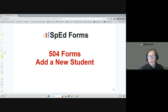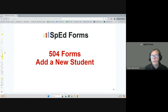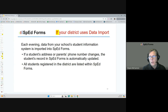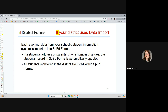Adding a new student will be very individual for your district — you'll need to find out from your district how this is done. Some districts do automatic nightly uploads, some allow plan managers to add students, and some only allow people with administrative rights. If your district uses data import, each evening data from your school's student information system is imported into SpedForms. If a student's address or parent's phone number changes, the student's record would be automatically updated. All students registered in the district are typically listed within SpedForms.